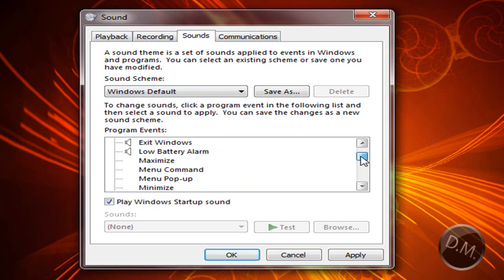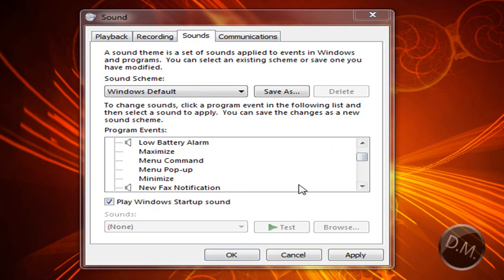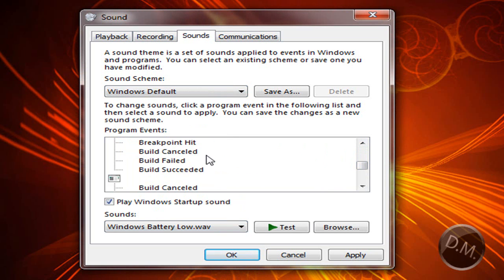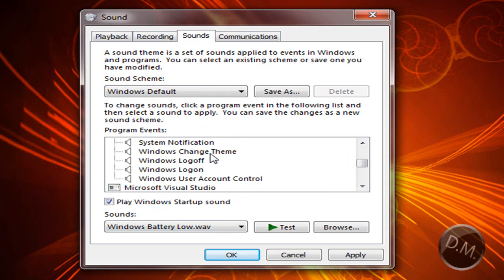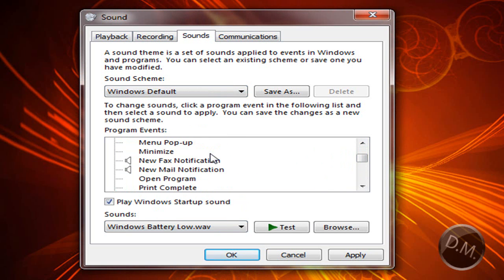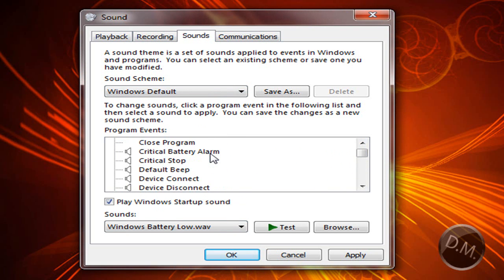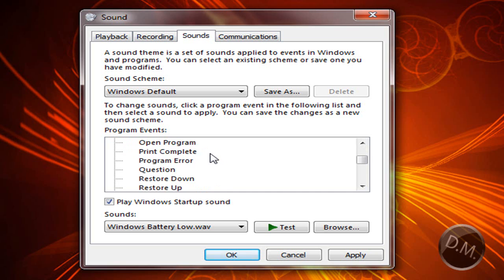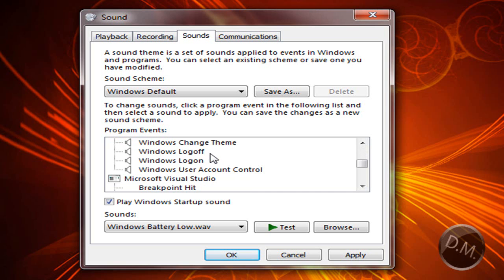So what you could do is you get a bunch of MP3s, or I mean not MP3s, WAV files, and you basically go like this. You click on whatever you want to change, so I will change the Windows logon.